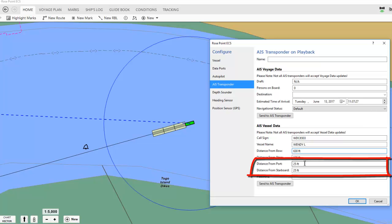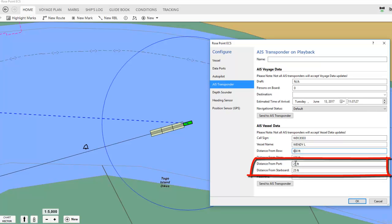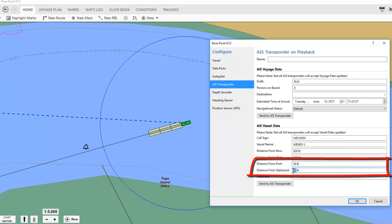The tow is 100 feet wide and the antenna is in the middle of the vessel in this example, so it's 50 feet from the port side and 50 feet from the starboard side, so I'll replace the 25 feet here with 50 feet, and I'll replace that with 50 feet.